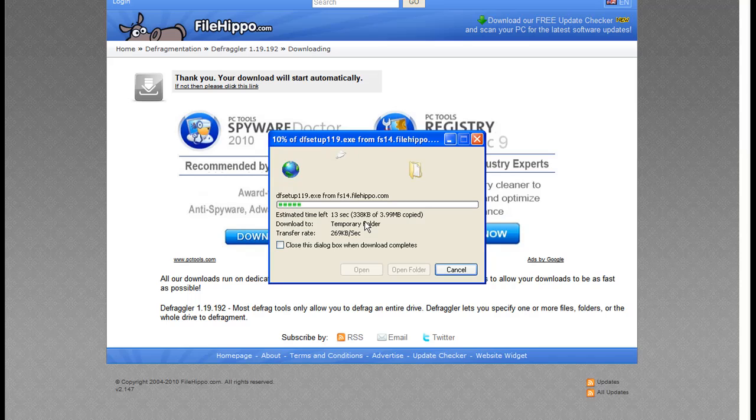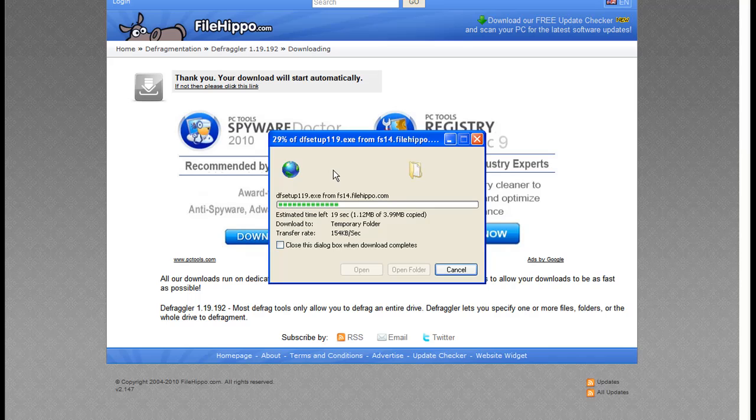I would save it if you want to put it on a flash drive and keep it to put it on other computers.